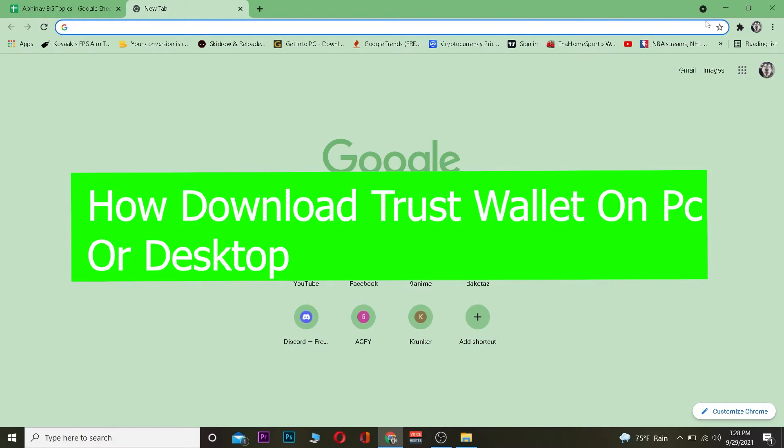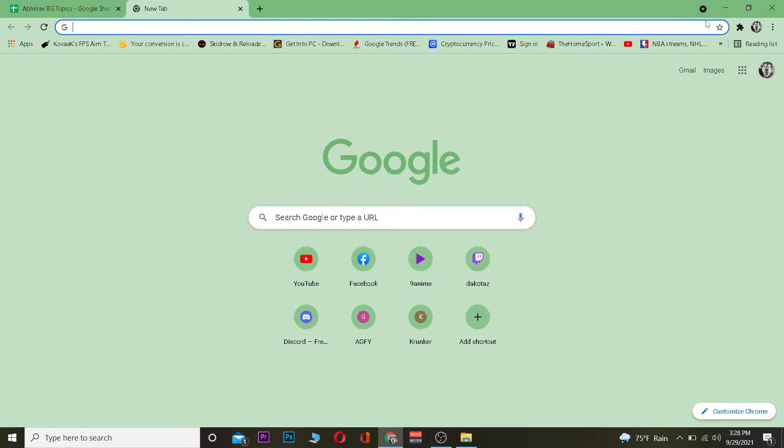I'm going to be straight to the point — there is no application or software developed by Trust Wallet for your desktop. Trust Wallet is only available for mobile, but there is a way you can download it on your PC as well.